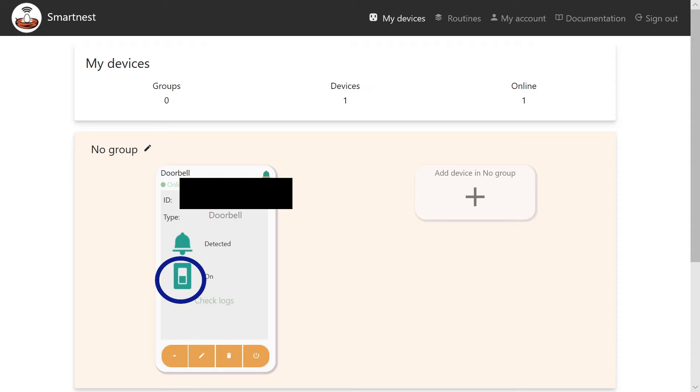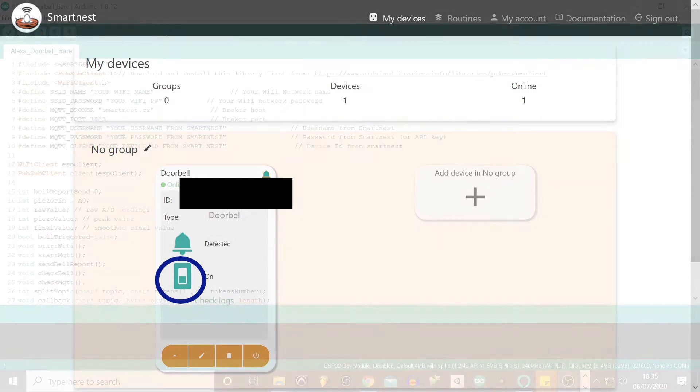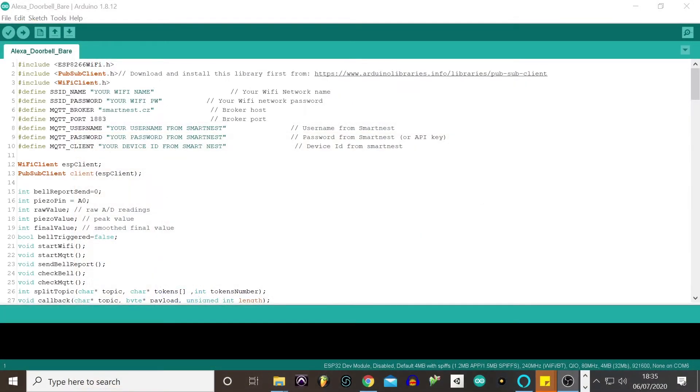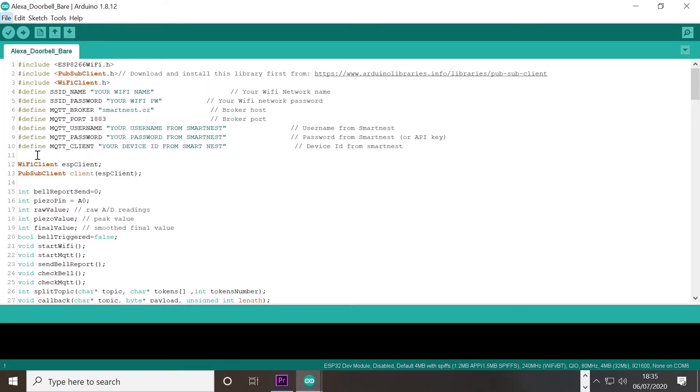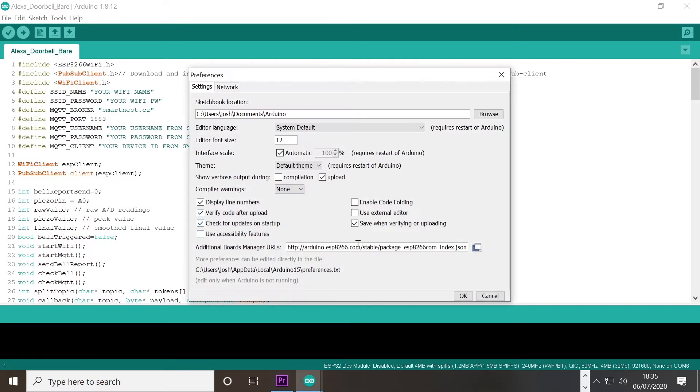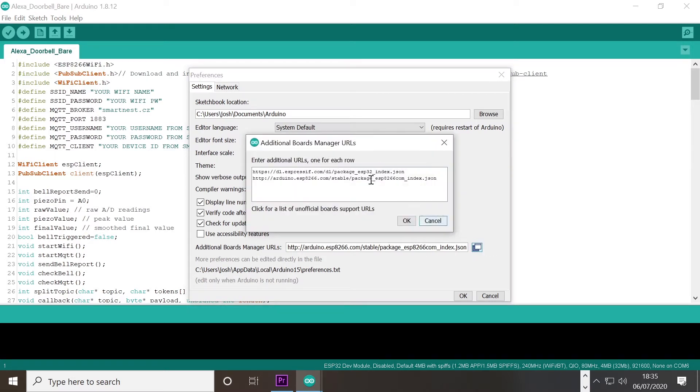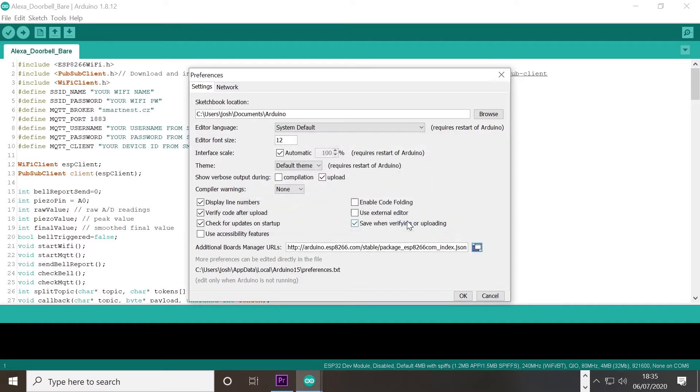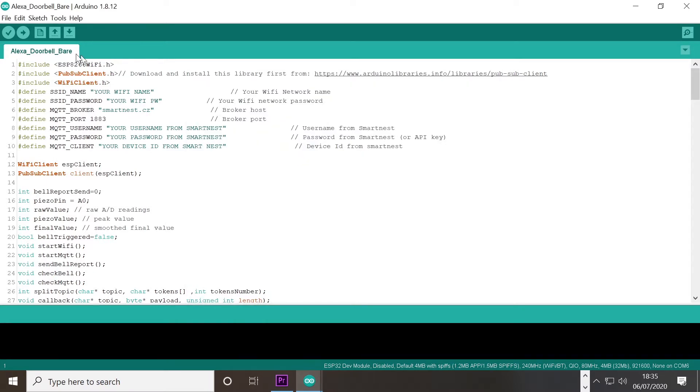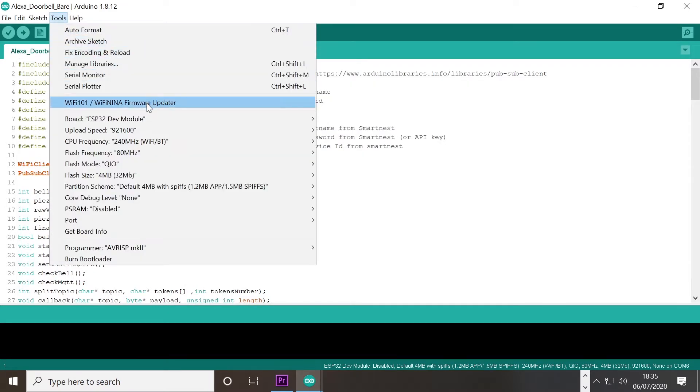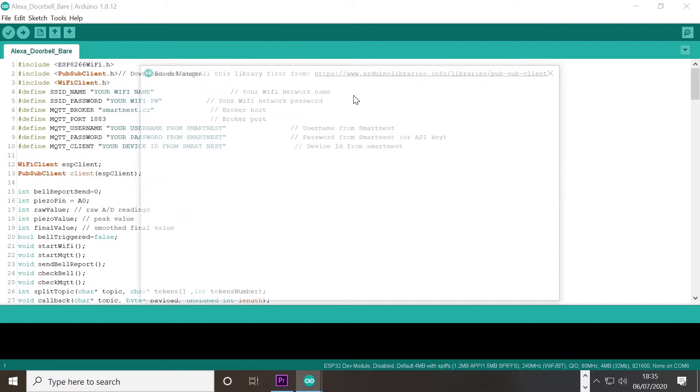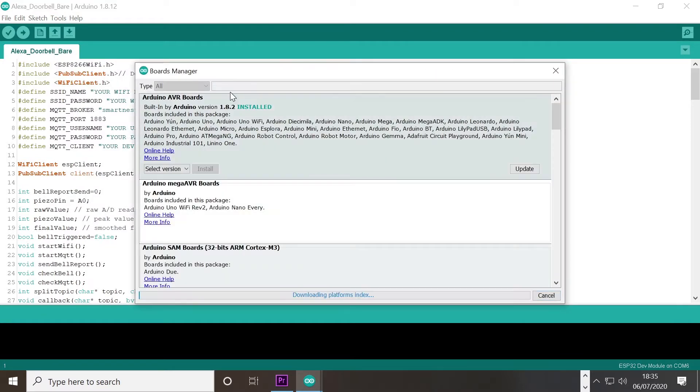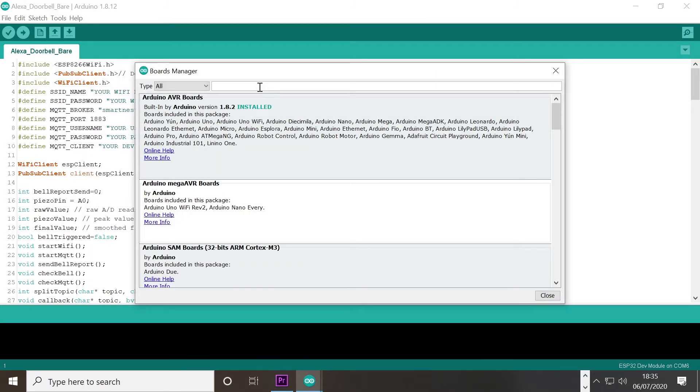First things first, to use Arduino with an 8266 you will need to download the correct boards manager. Firstly, enter in the boards manager URL in the preferences. Go to file preferences and paste the URLs in the description below. You will need to go to the tools, boards, boards manager, type in ESP8266 and install the latest version.